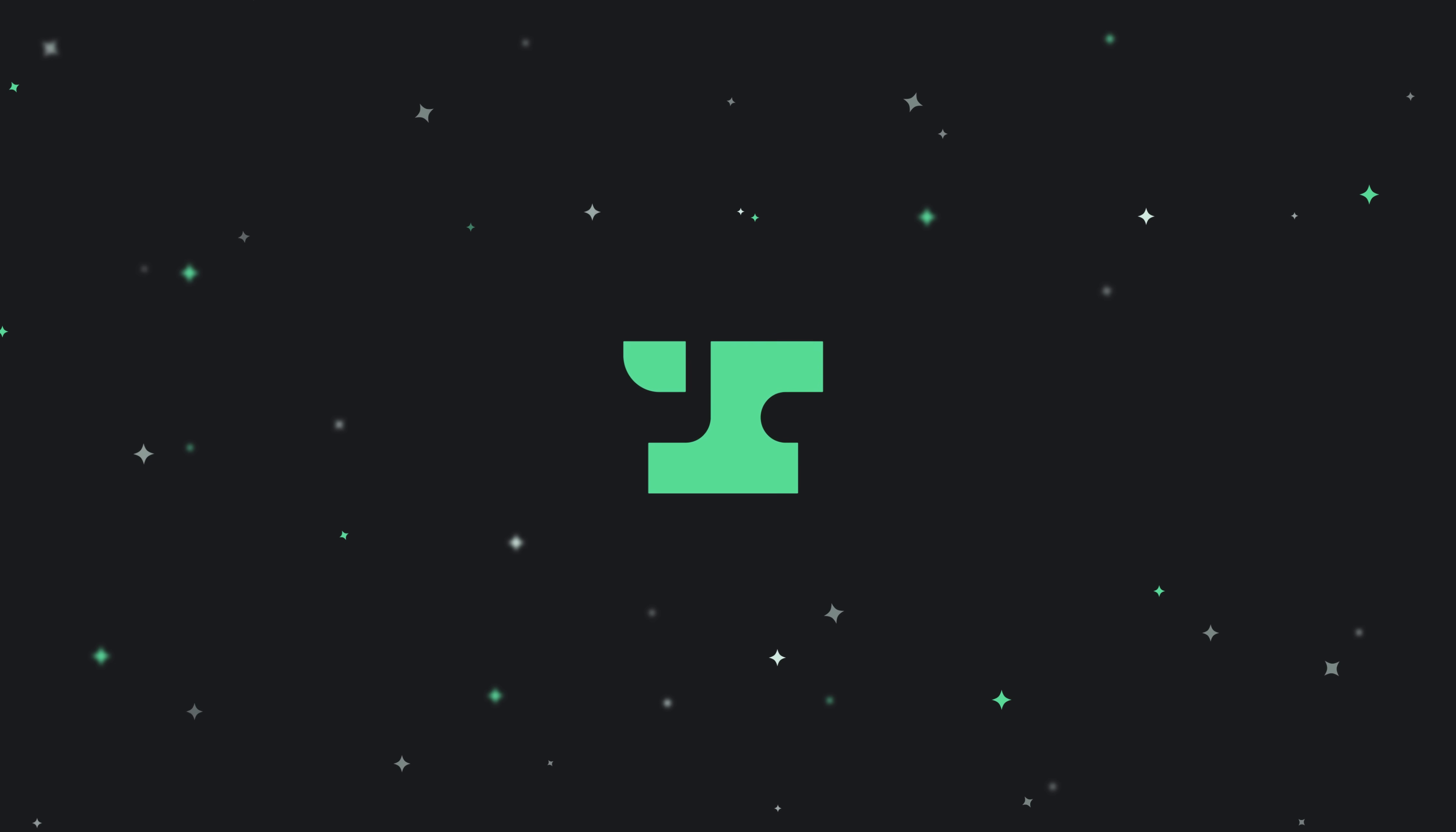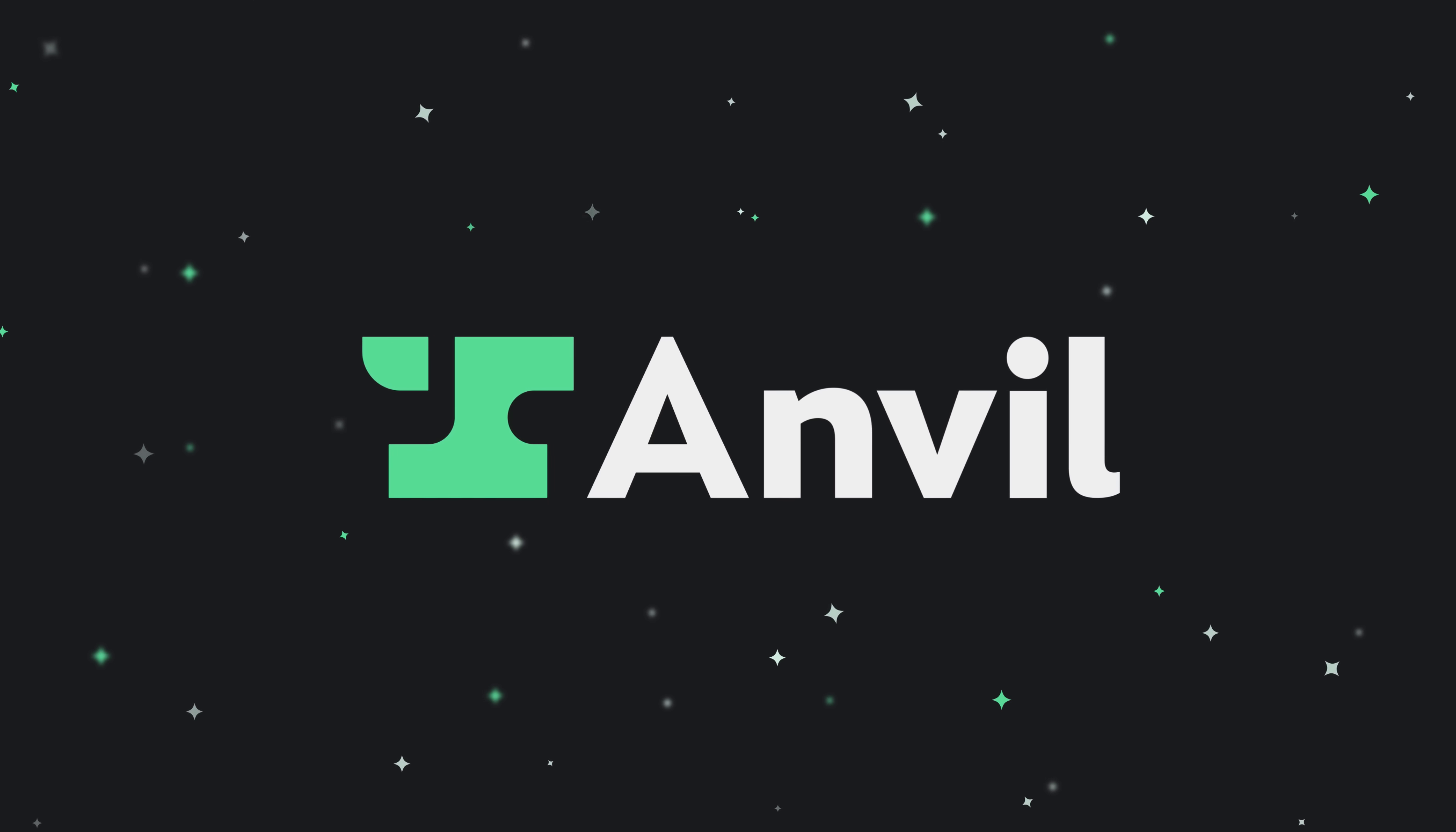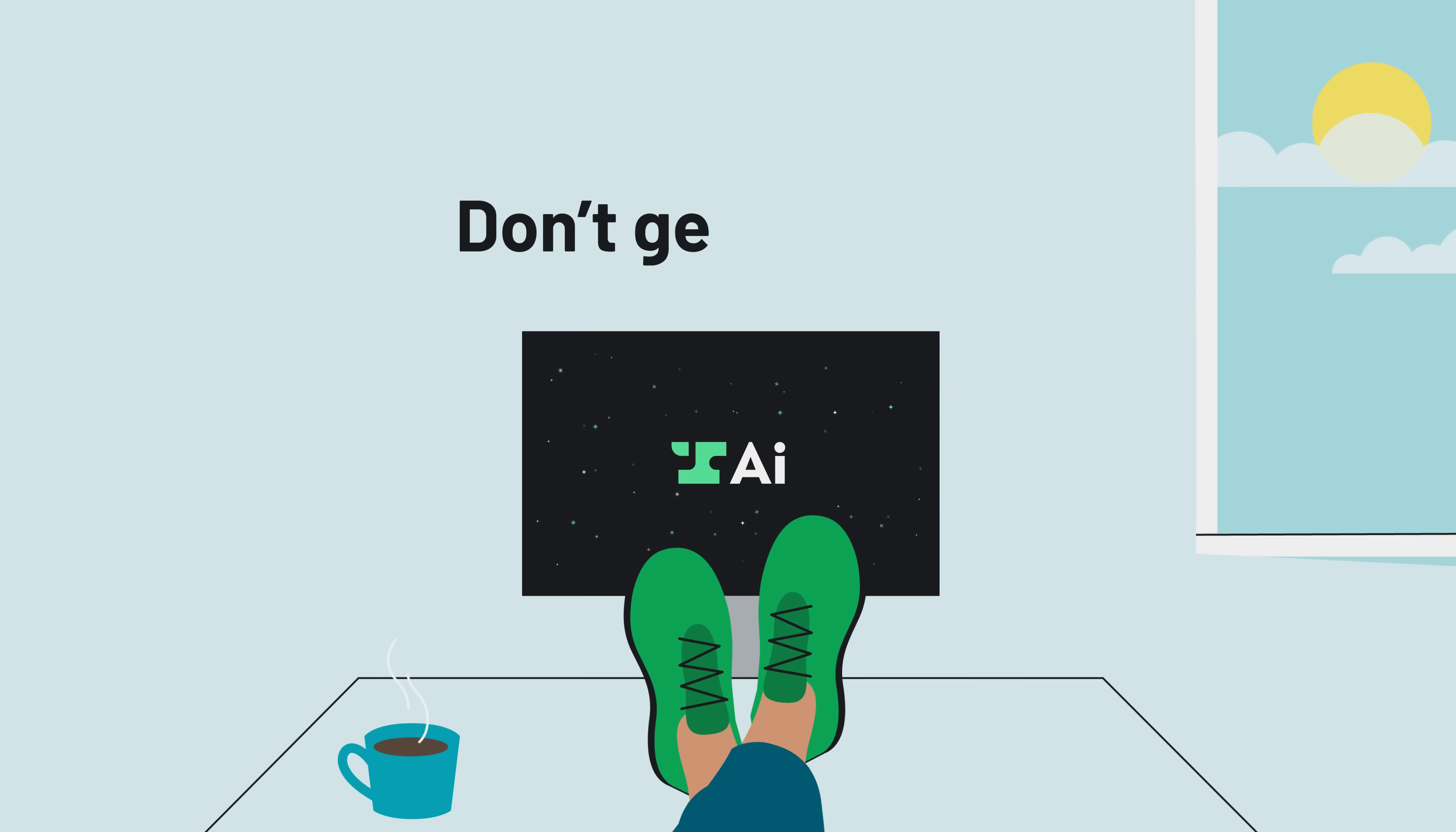The next time you're stuck processing PDFs, creating web forms, or gathering e-signatures, remember you can do it faster with Anvil Document AI. Don't get PDFs.